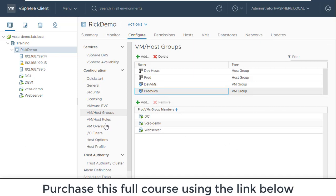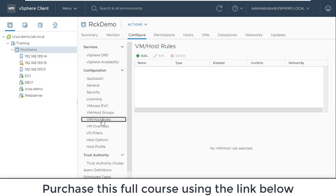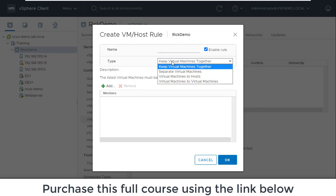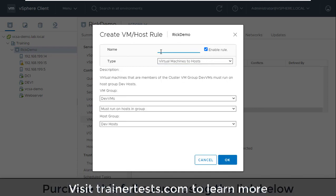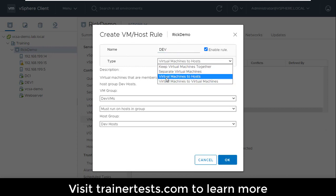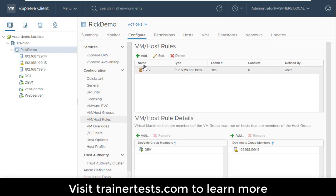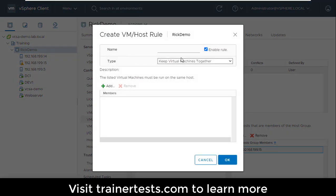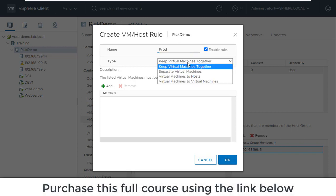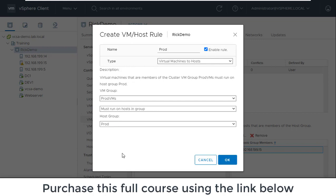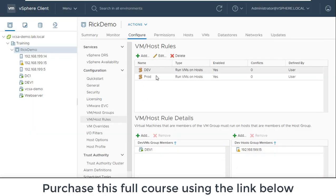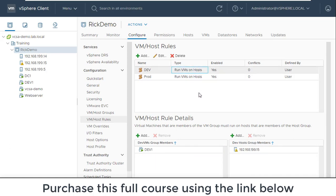Now that I've created those groups, I can go to VM host rules and create rules around those groups. I'm going to create a first rule called dev — it's going to be a virtual machine to hosts rule basically stating my development virtual machines must run on my development hosts. And I can create another rule for my production VMs called prod, stating that my production VMs must run on my production hosts. Now I've created rules that are going to ensure that the right VMs run on the right hosts.